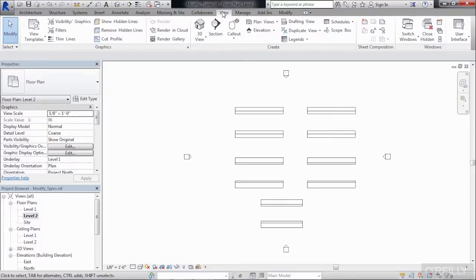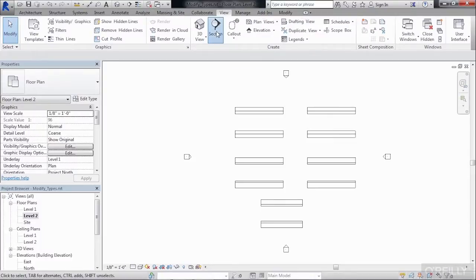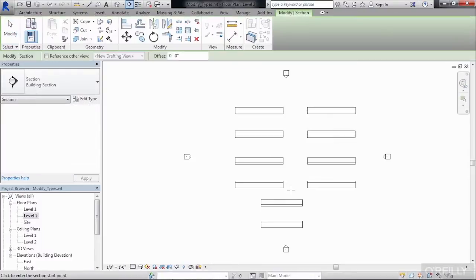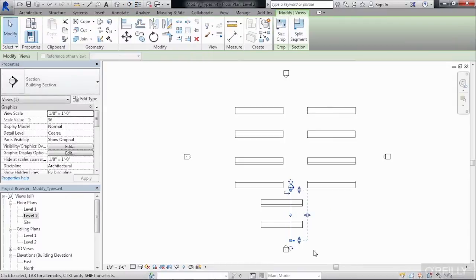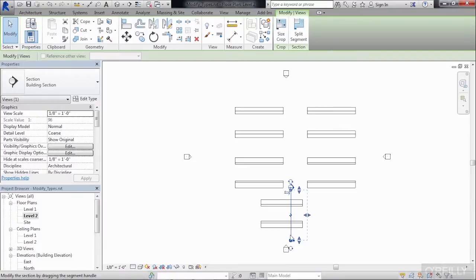So select on the View tab on the ribbon, click Section, click once, then click again to create a section through the roof. Once that's been drawn in, make sure that the section symbol is highlighted by just clicking on it, and then right-click, and select on Go to View.